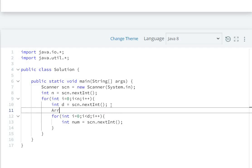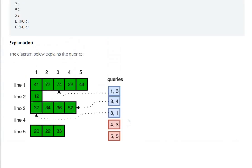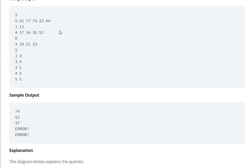We create an ArrayList of integers: ArrayList<Integer> al = new ArrayList<Integer>(). We fill this ArrayList using al.add(numbers). So elements like 41, 77, 74, 22, 44 will get added into this ArrayList.